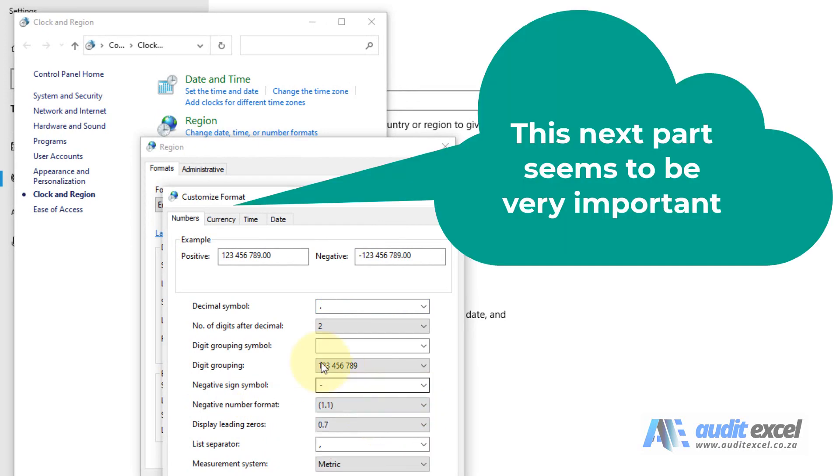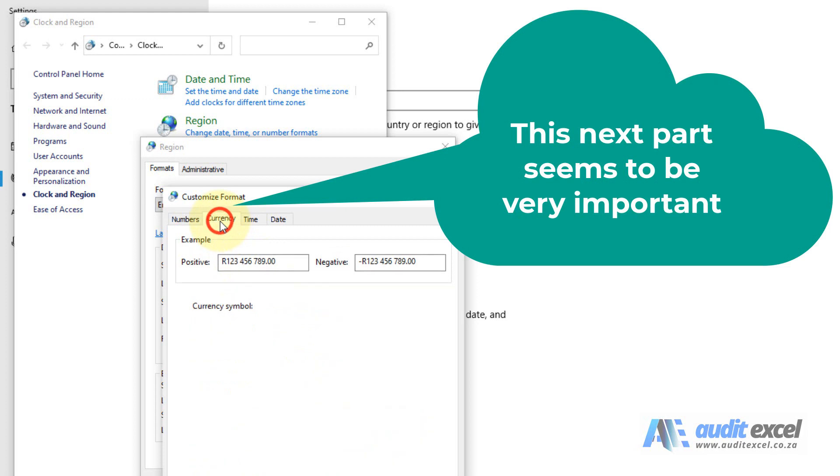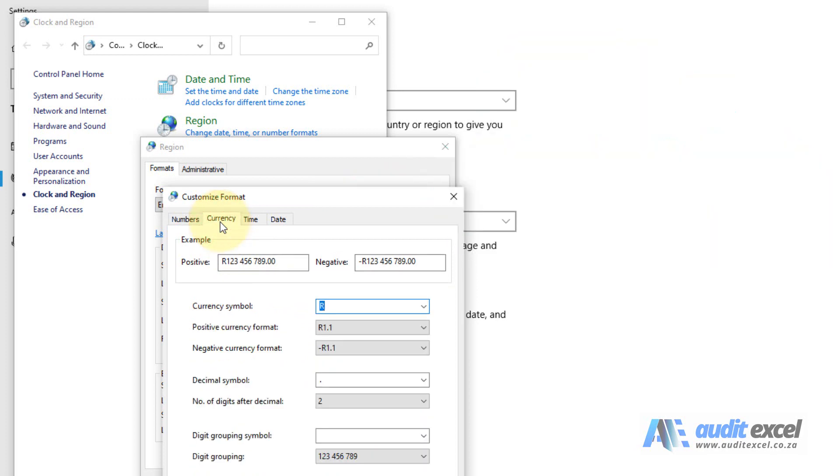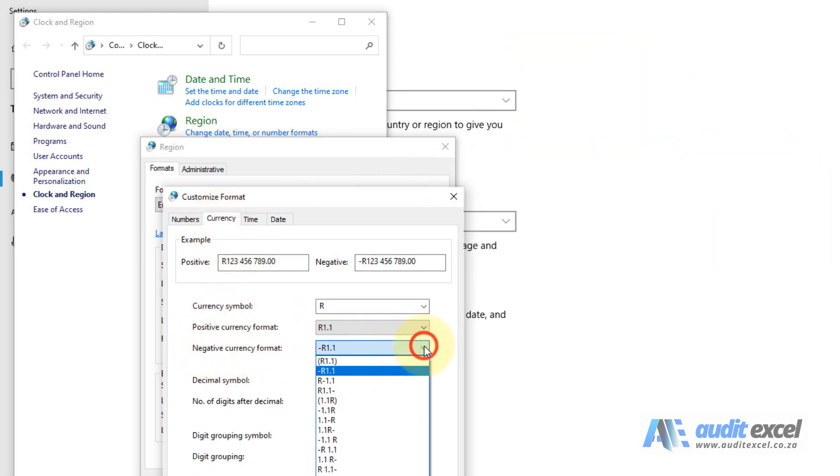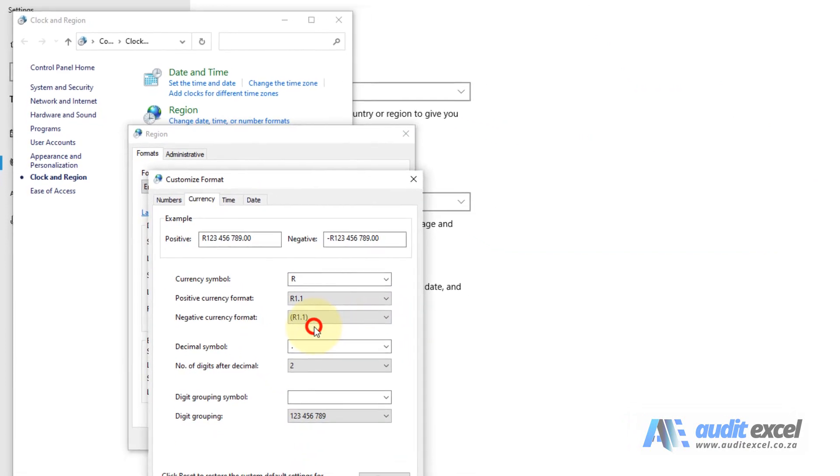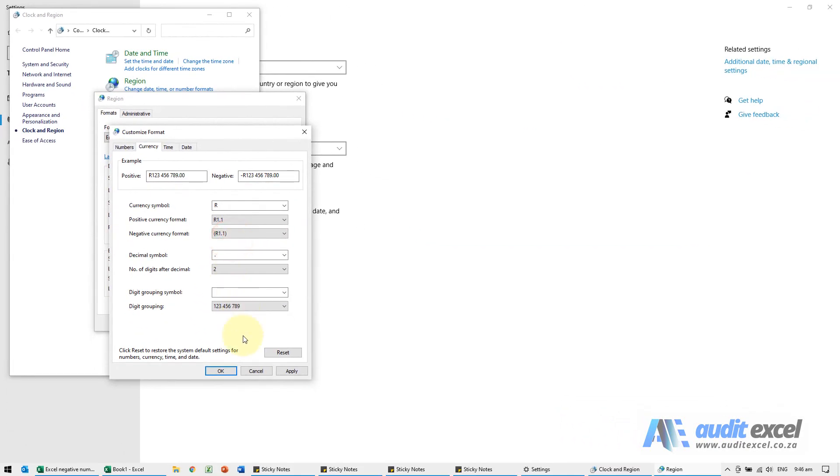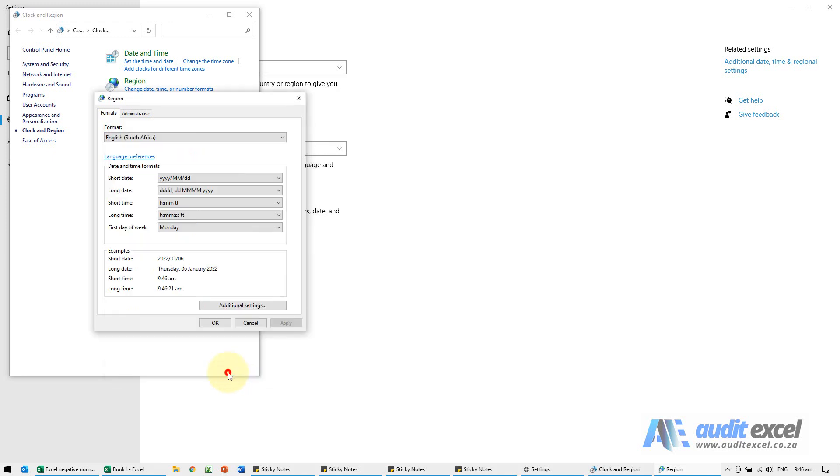Very important though is you must do the same thing with the currency. So if you go to currency, you'll see negative currency format. I'm going to click on it and click on that. And now I can either say apply or OK. I'm just going to apply it to make sure it knows. I'm going to say apply, say OK.